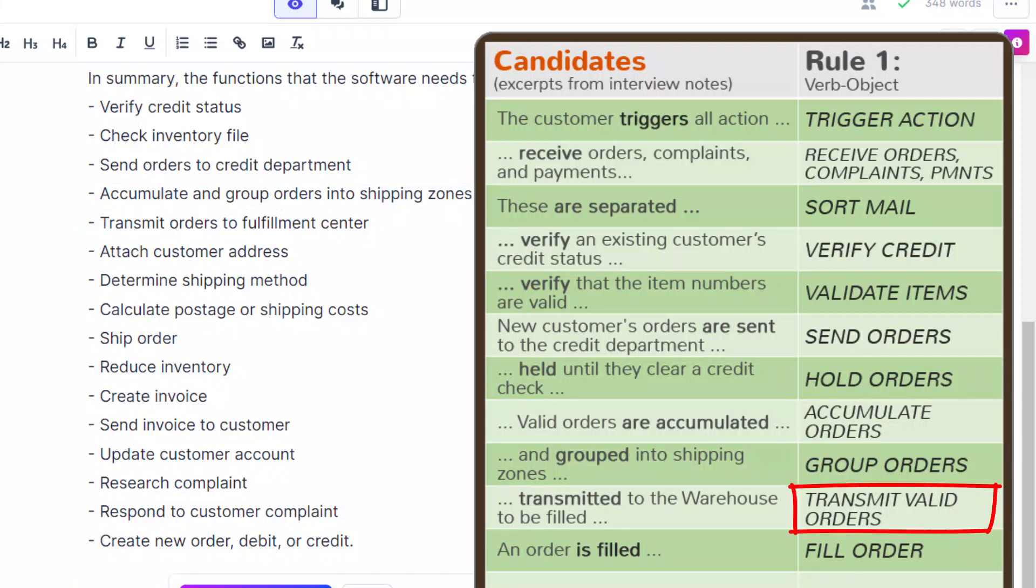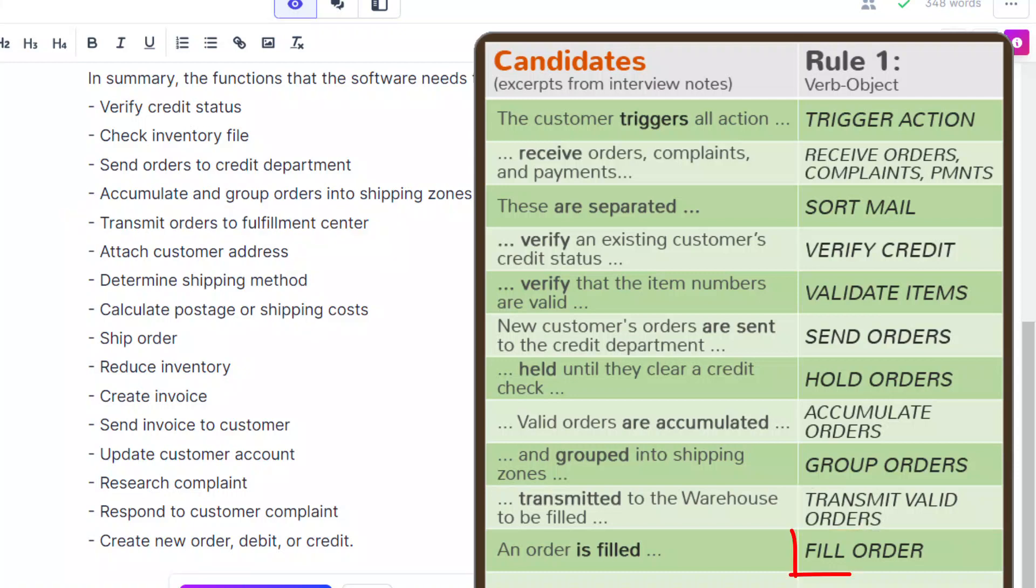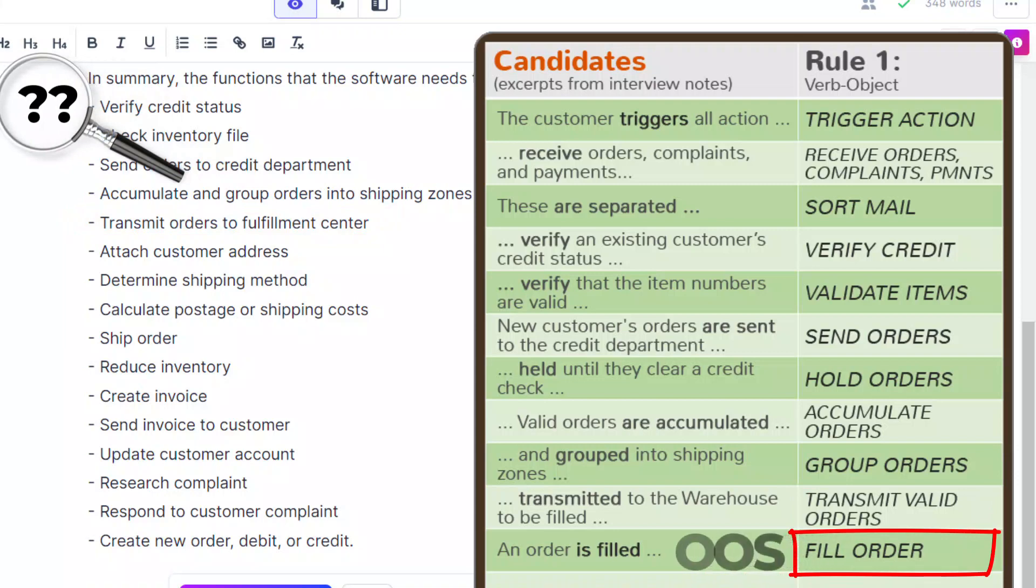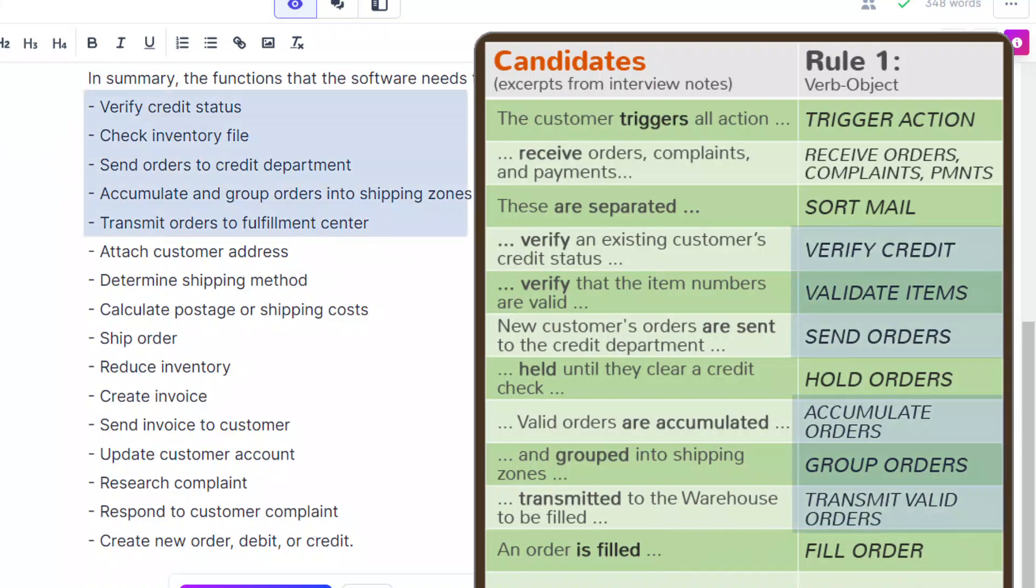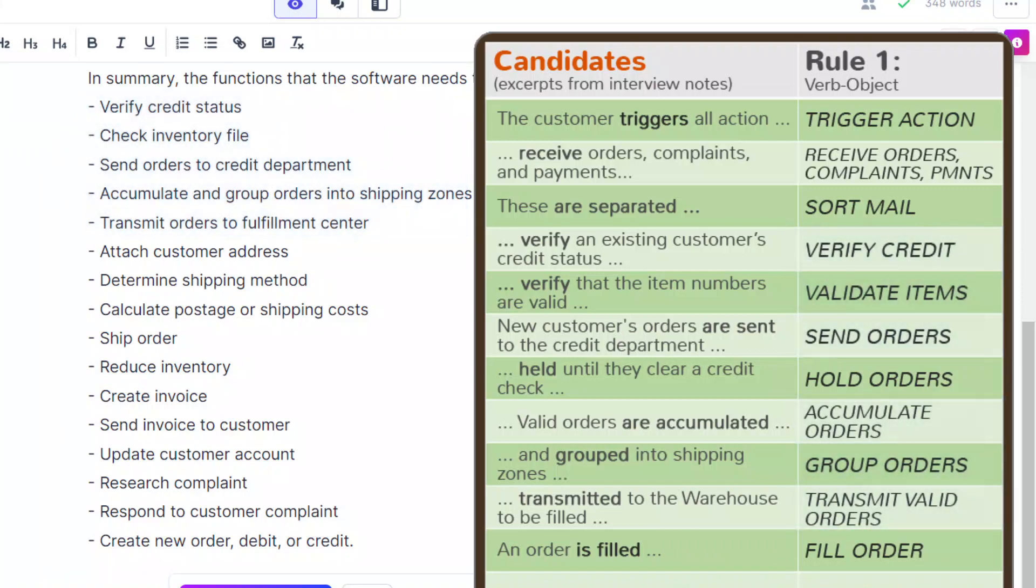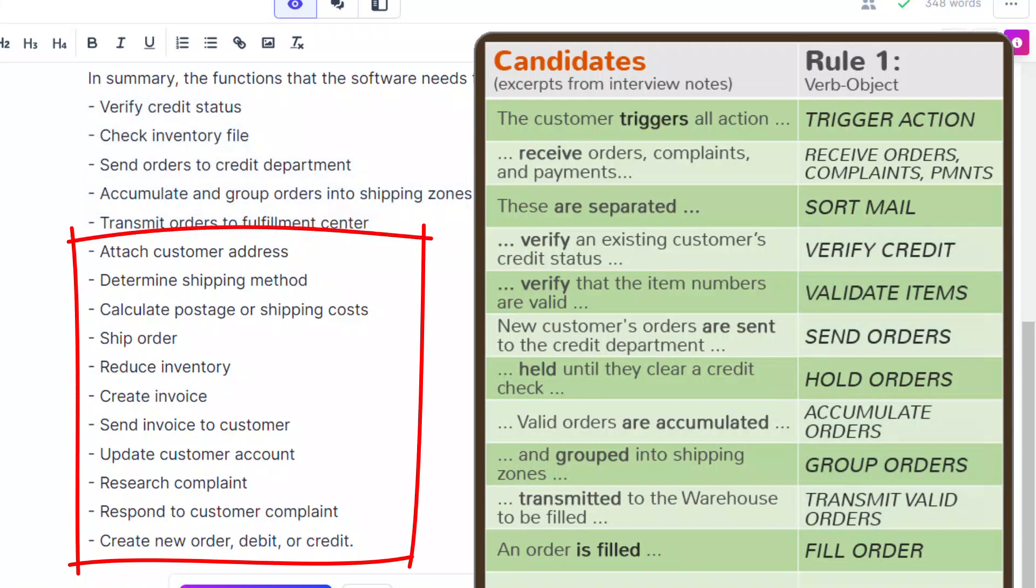Transmit valid orders matches transmit orders to fulfillment center. Wow. Okay. Fill orders is missing, but since that's done in the warehouse, it's pretty much out of scope for our project anyway. I get six out of these are matches. So, that's pretty darn good.